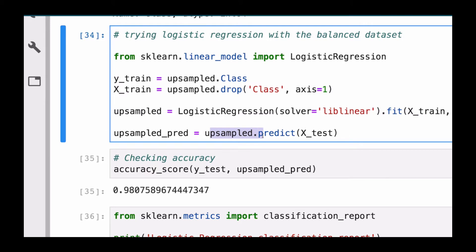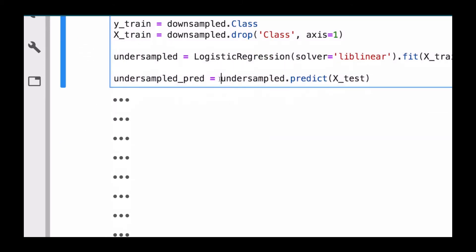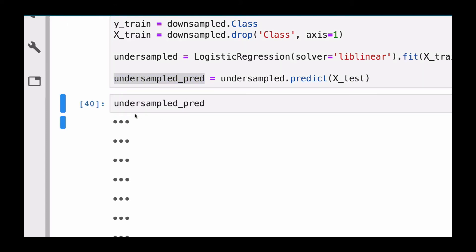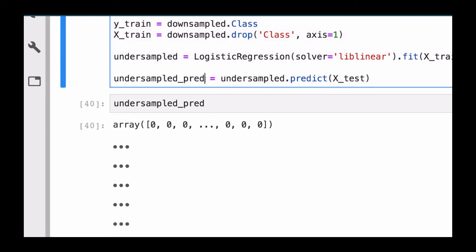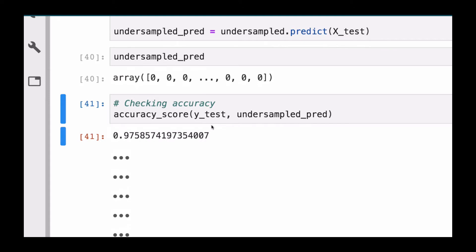After that, we make predictions using the down sampled model — or under sampled, as I mentioned, down sampled and under sampled are the same thing. We store predictions in 'undersampled_predict'. If we check the predictions, we'll obviously see more zeros than ones, but there are some ones in there. Checking the score, after doing down sampling we're getting 97% accuracy right now.